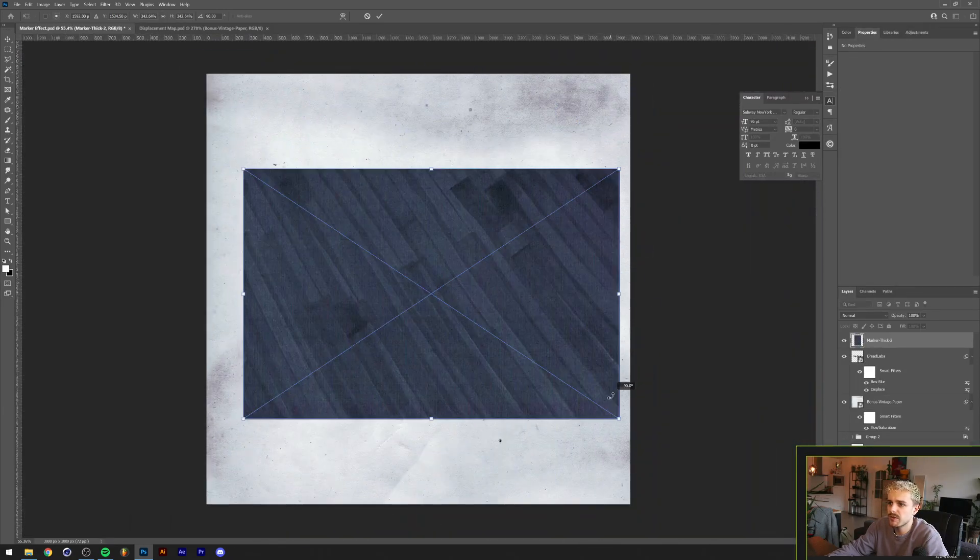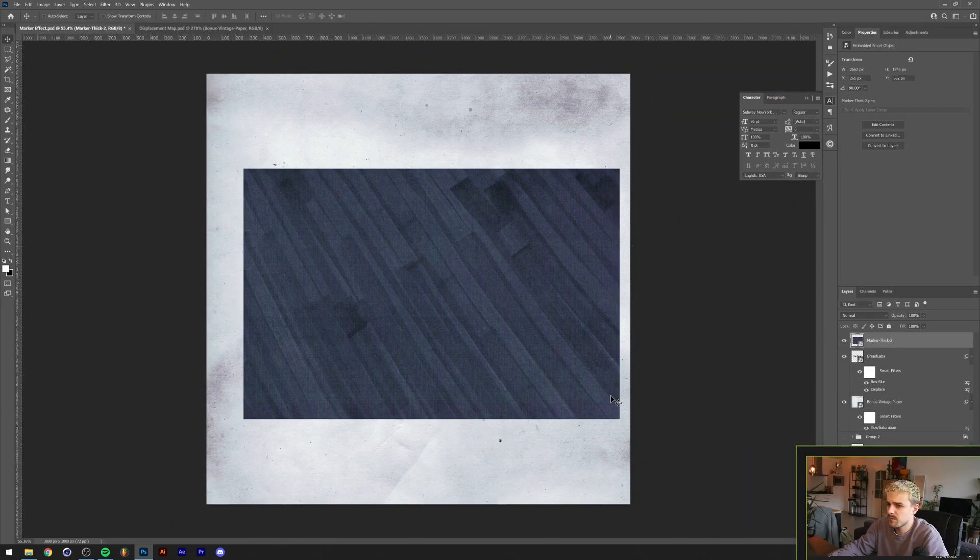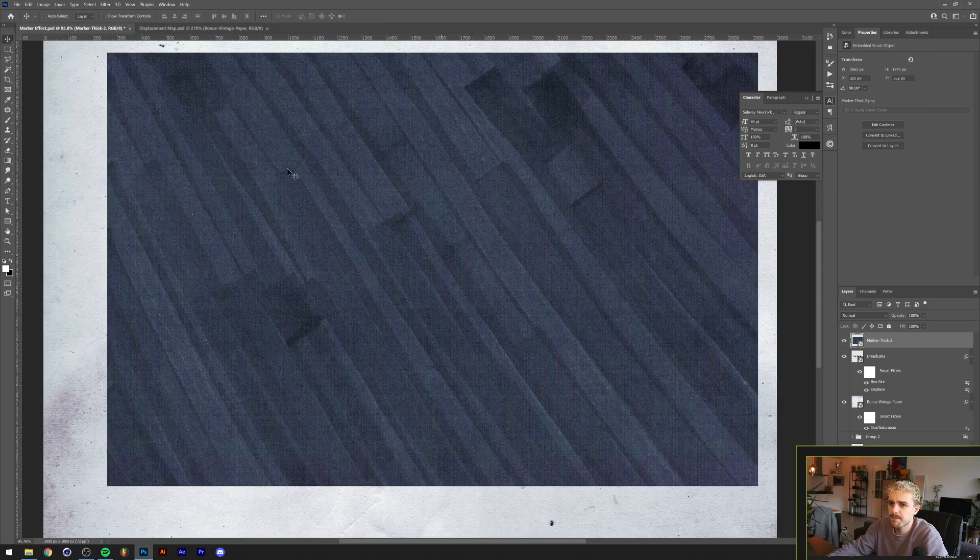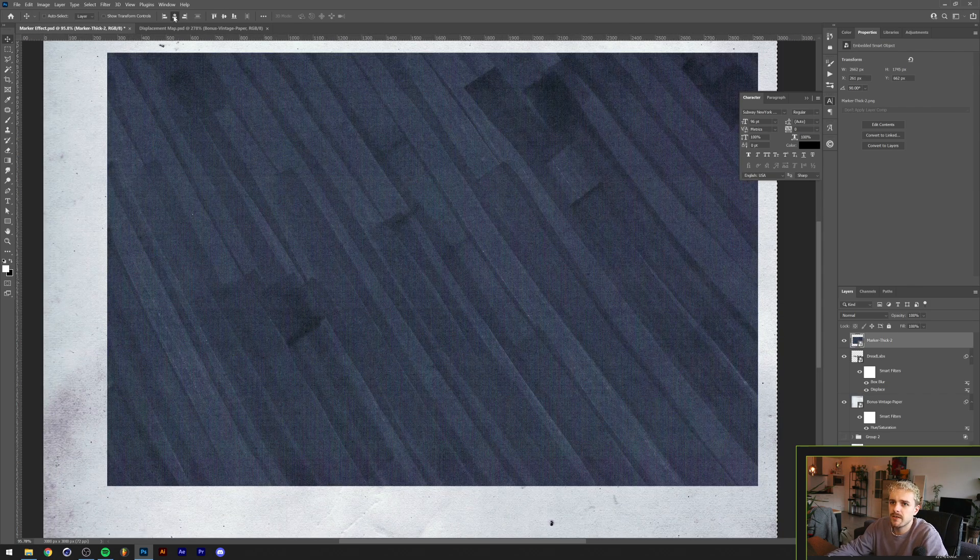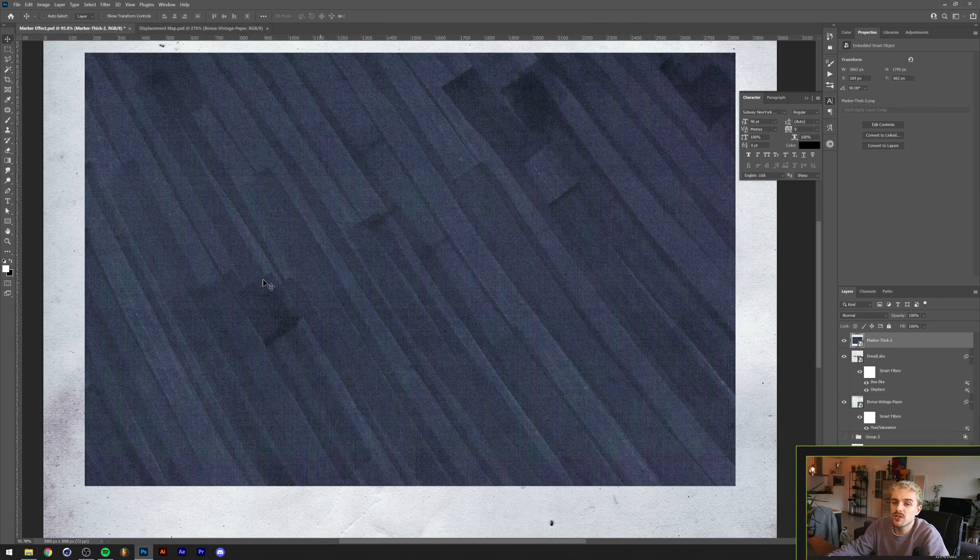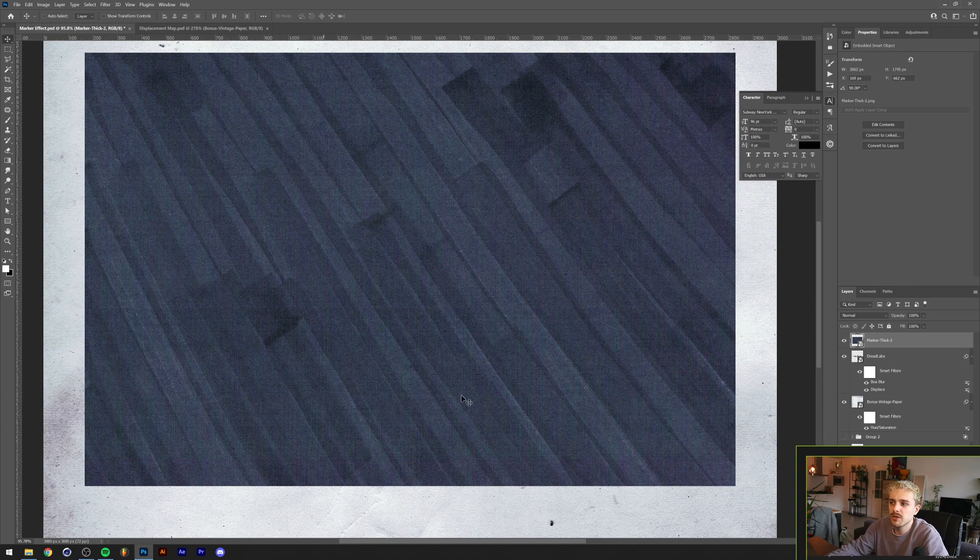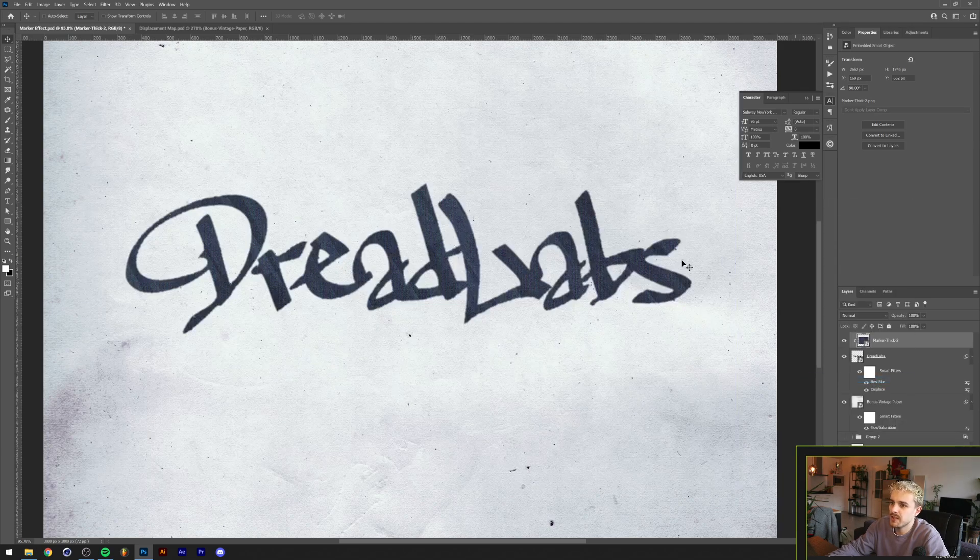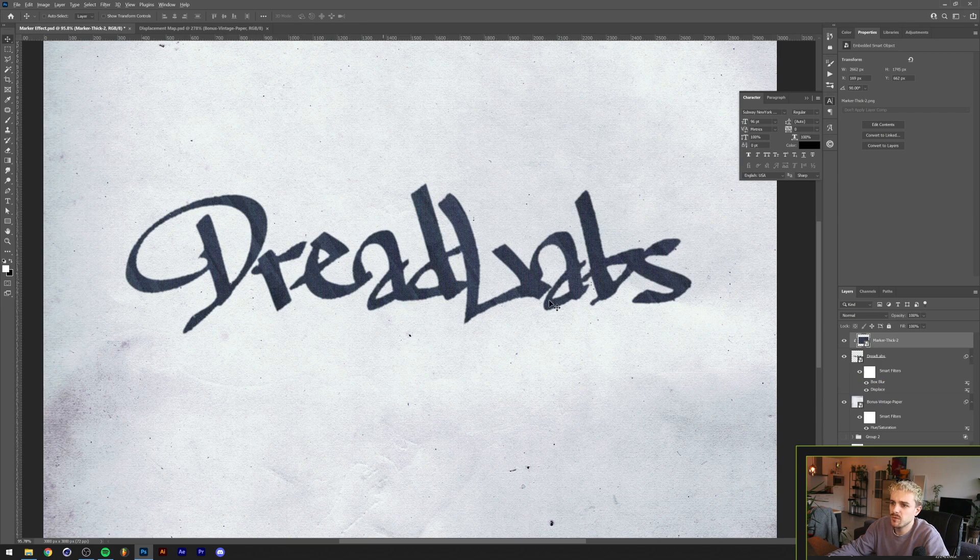Now we want to have this only cover the parts where our text is, and there's an easy way to do that if you don't know. It's going to right-click in the layer menu and click on Create Clipping Mask.